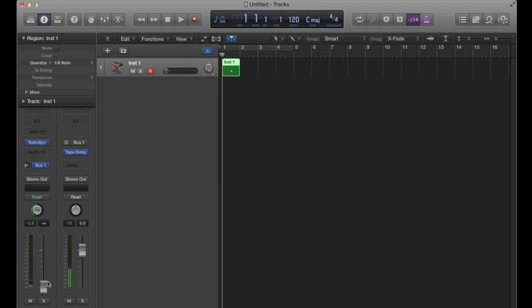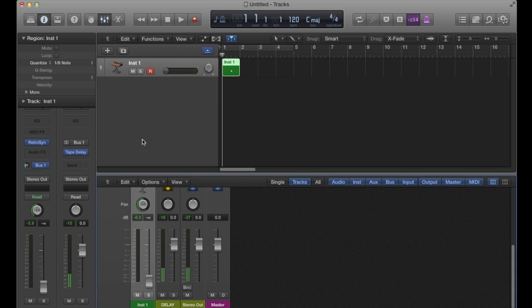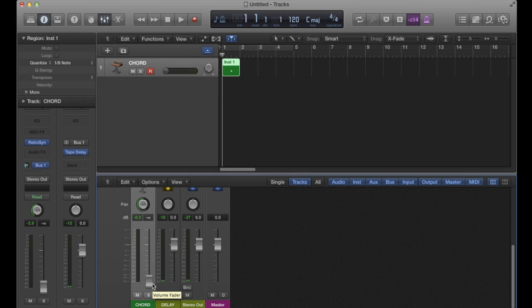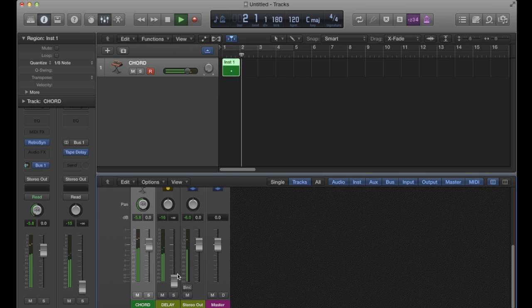What that means now as well is if I go to my mixer and I'm just going to call this chord, what I effectively have is a dry fader and a wet fader. So if I brought my dry fader all the way up, my chord itself, and brought the delay all the way down.